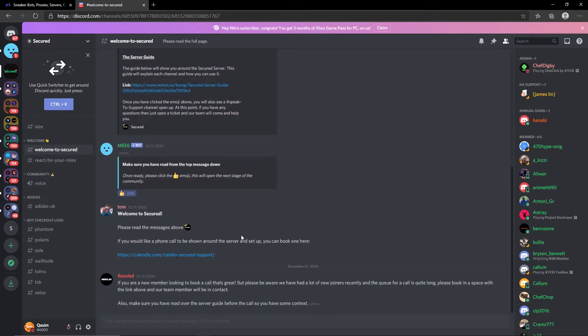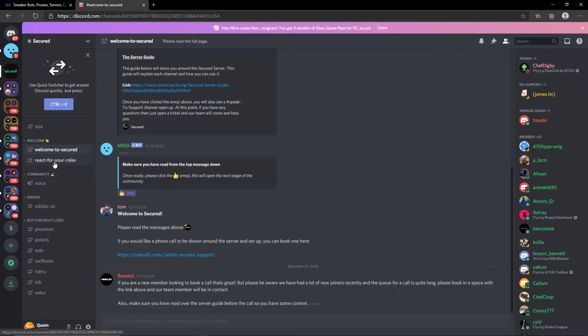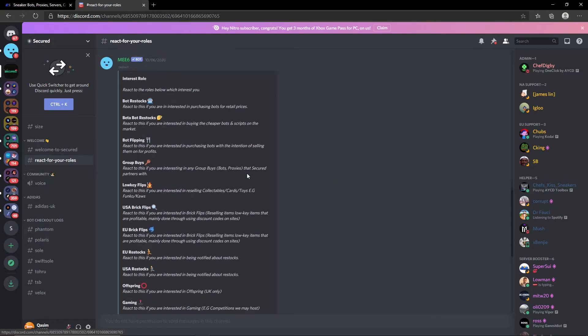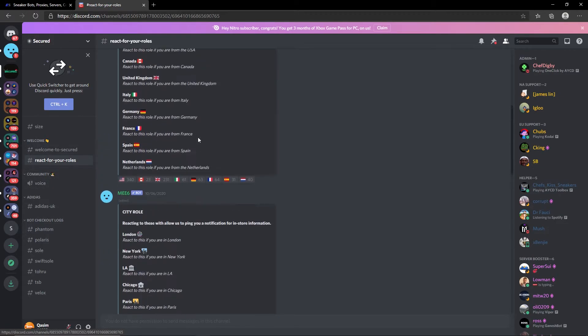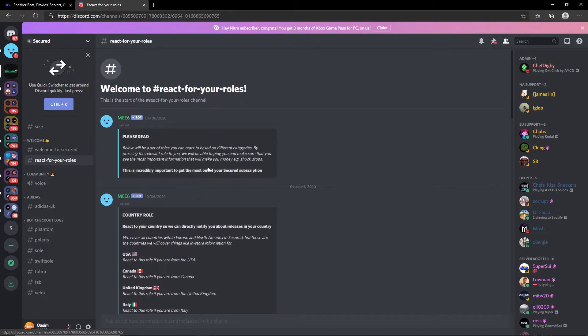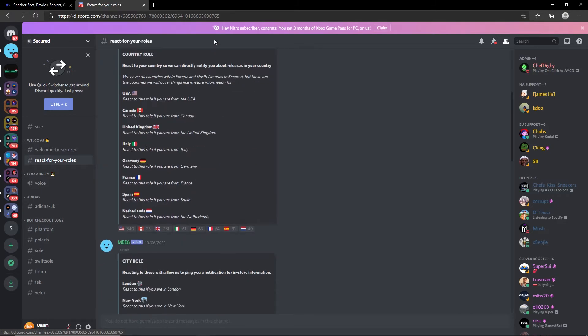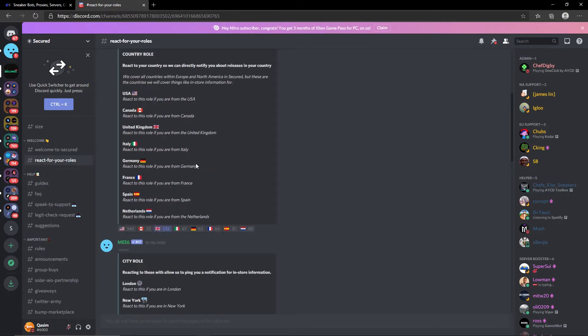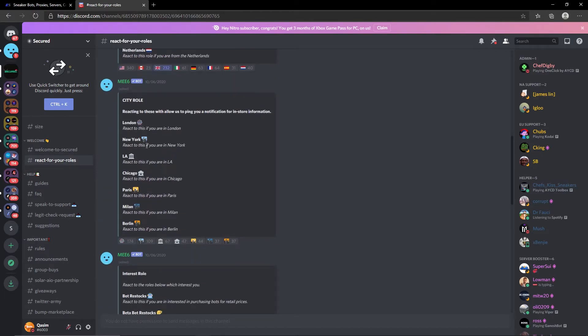Then you have their support system if you wish to check that out. You can navigate over to react for your roles and then you can react for everything here. Obviously your country roles here - so for example I'm from Britain so I'm going to react there. Then you have the city role, I'll just say London for this example.